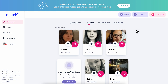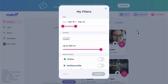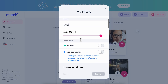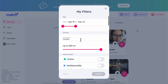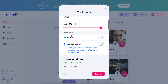Then you're going to have to click on this options button on the right side of the page, and as you can see here you can set up your own filters. So you can choose the age of your match, you can choose the location, and then you can choose if you want your match to be right now online, or if you want a verified profile — you can select both of these.